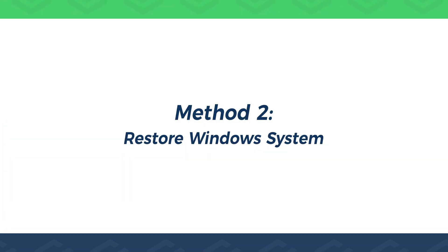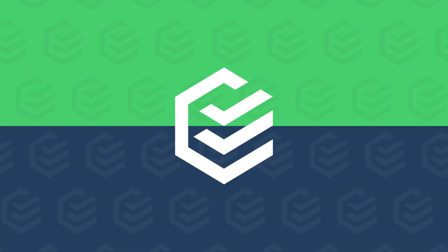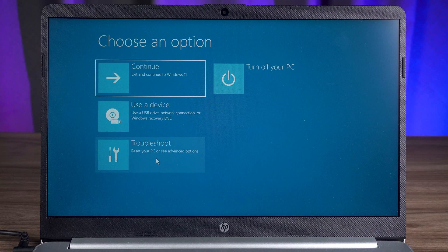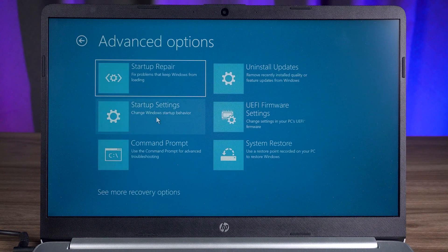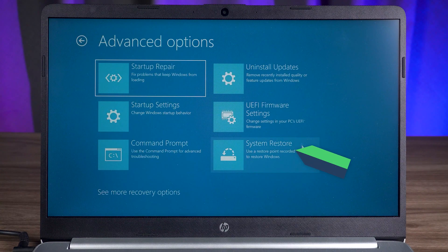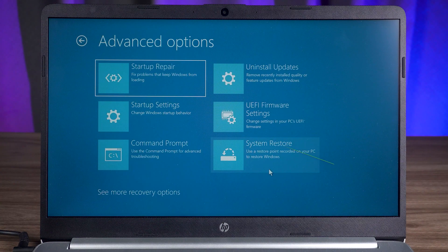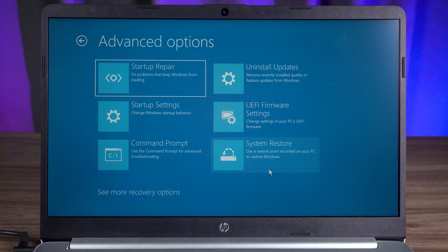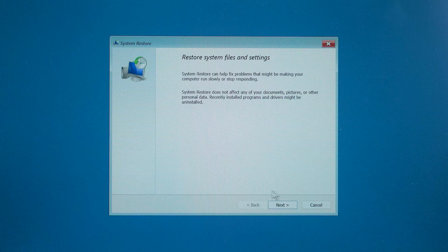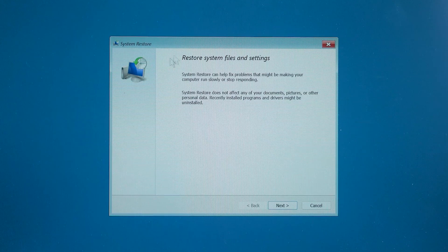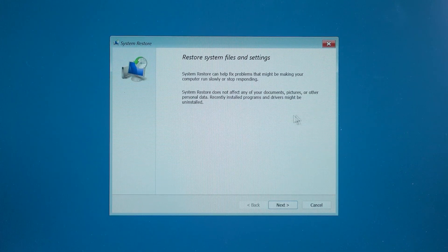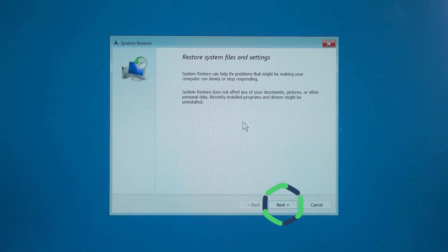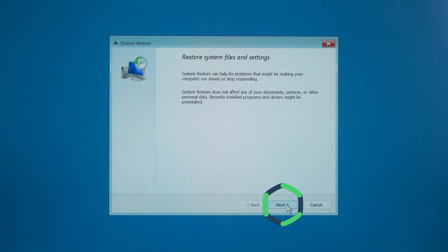Method 2, Restore Windows System. You also need to open the Advanced Options page. Here you need to select the System Recovery option. If your computer has taken a system backup before, you can then use this feature for System Recovery. Some of the Windows settings also create backups automatically. So you can use System Recovery here if you want. You need to click Next.